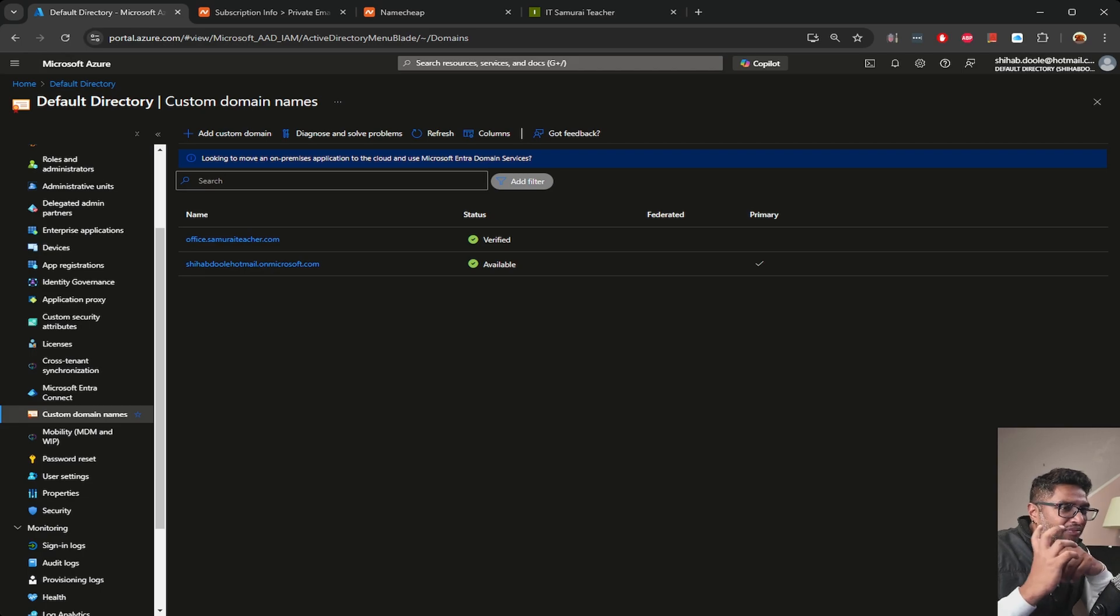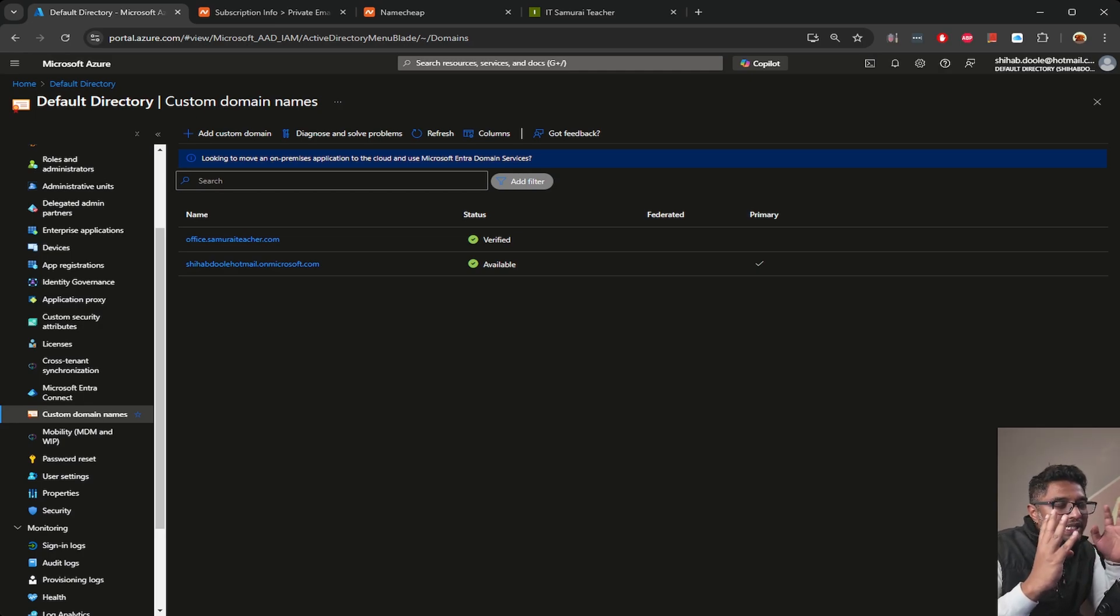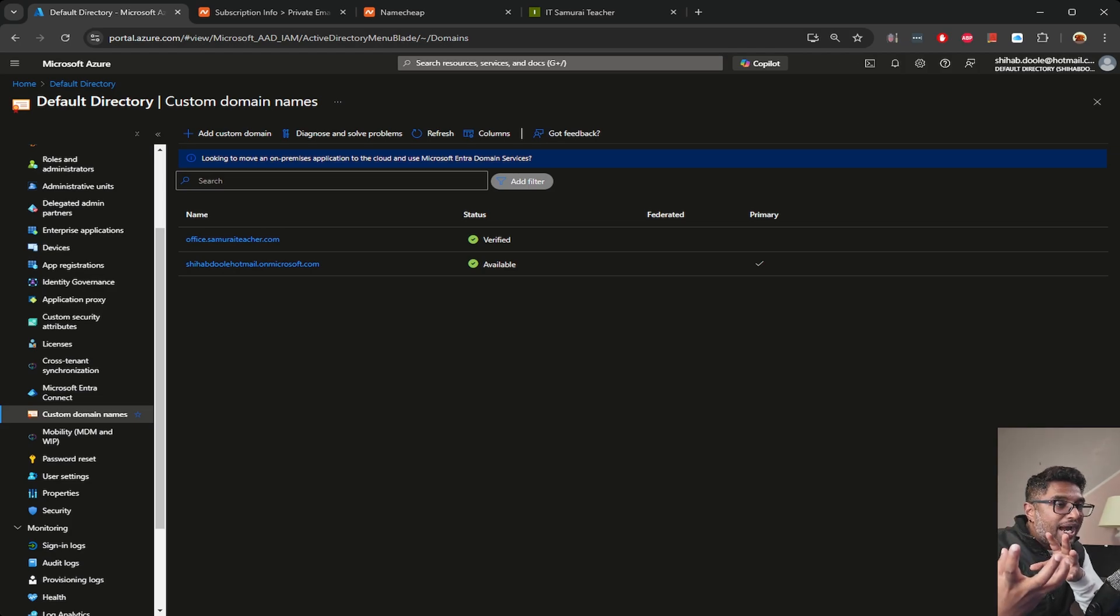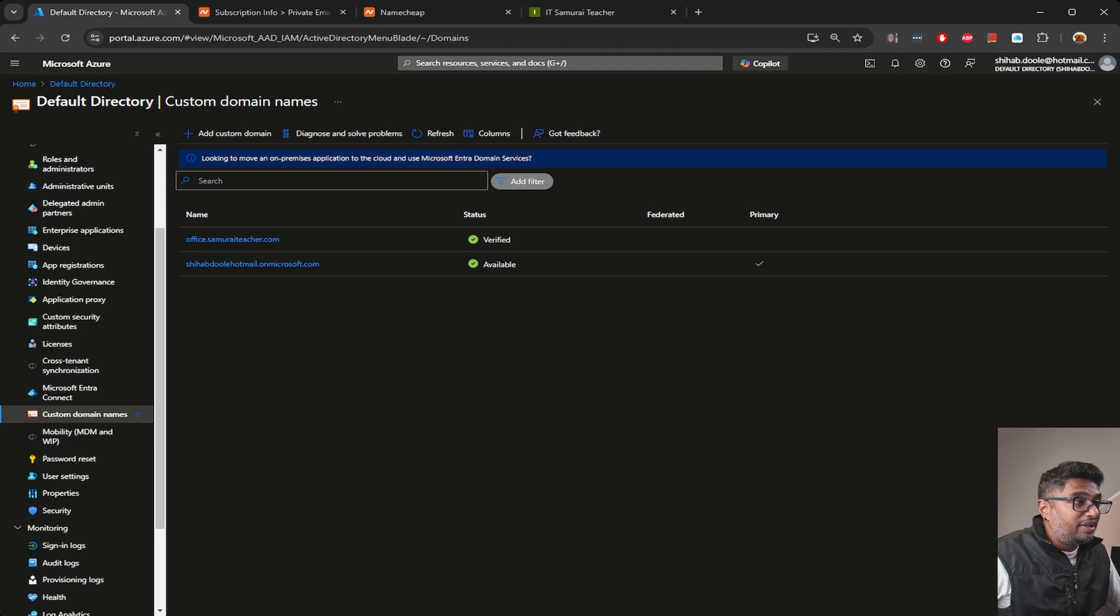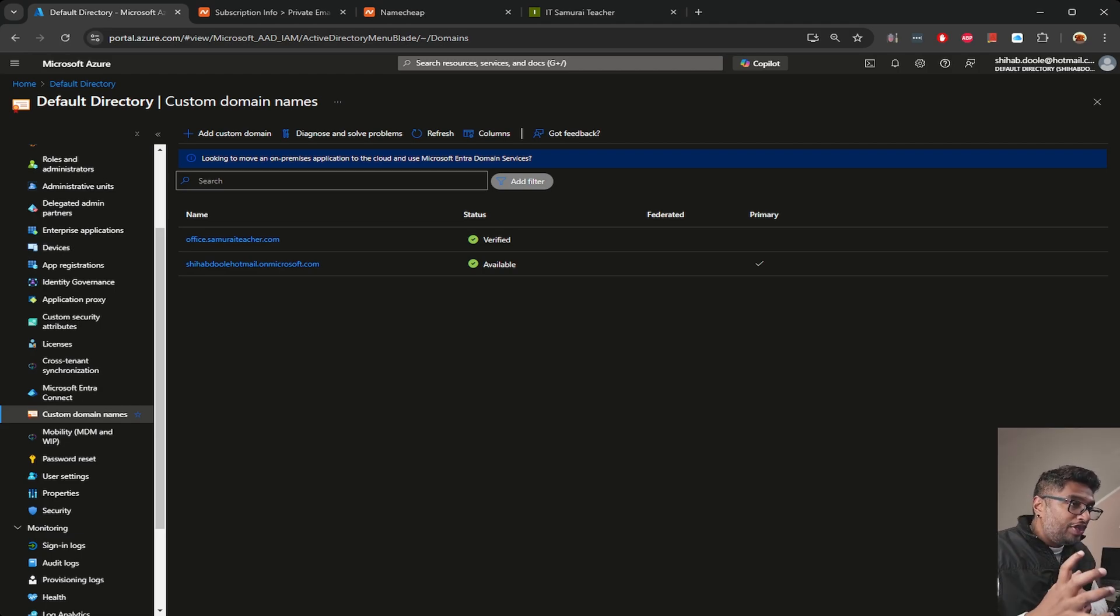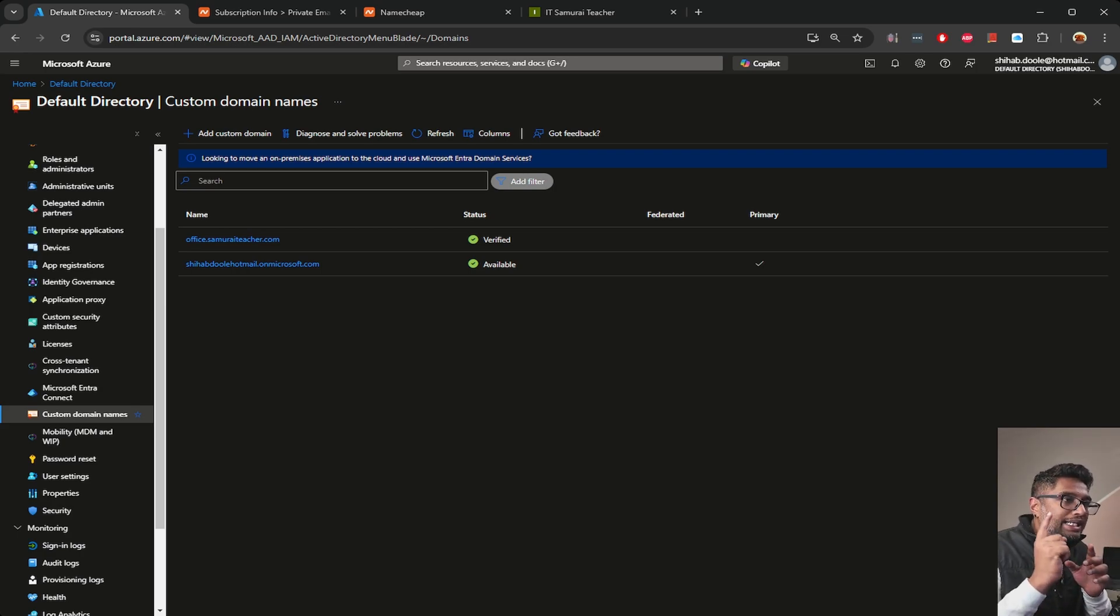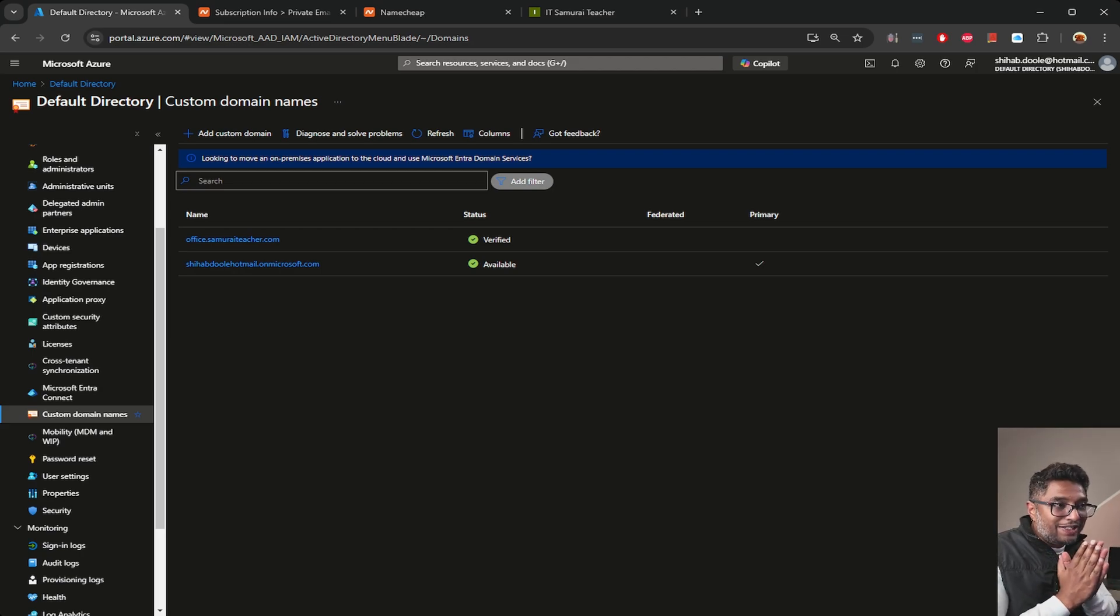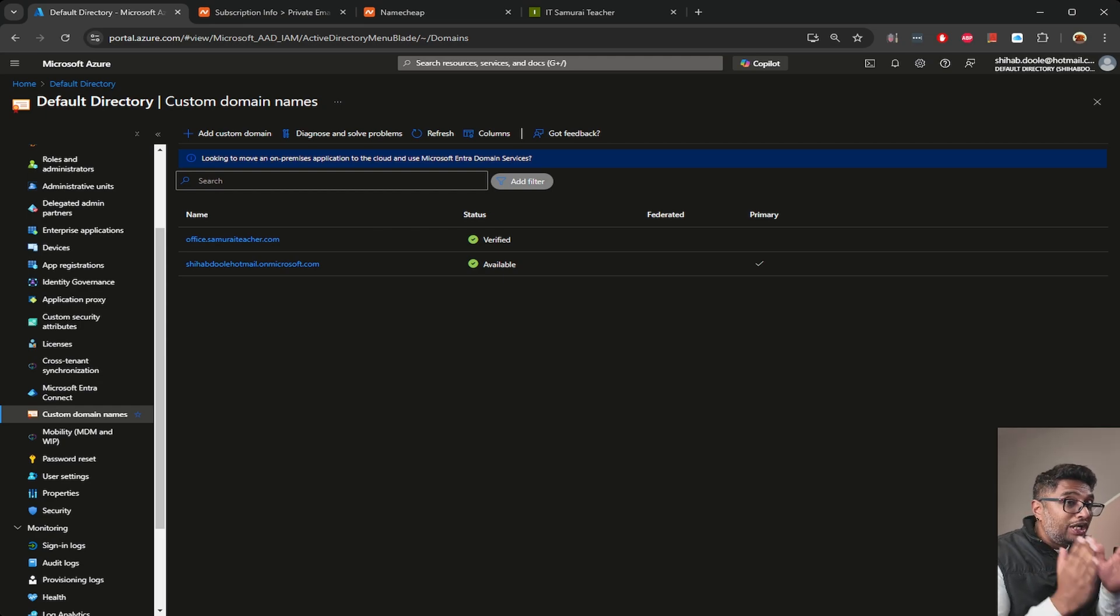The fourth recommendation: conditional access policies. Set up conditional access policies to restrict access based on location, device type, or other criteria, which can be especially helpful for remote teams. If you're interested in taking these steps to fully secure and customize your user management, make sure you subscribe and turn on notifications. Thanks for watching, and I'll see you in the next one as we continue building the perfect Azure setup for small businesses.